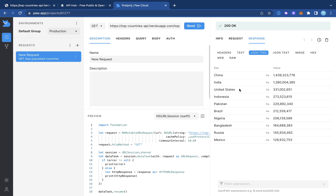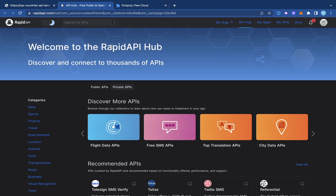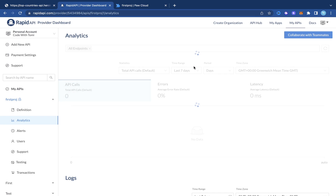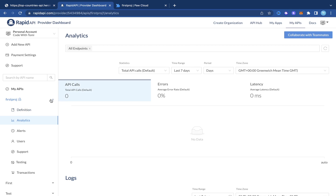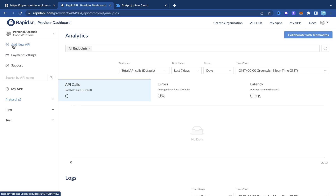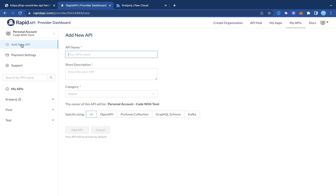Once we have the API working and have the link, come to RapidAPI. Click the link in the description to go to rapidapi.com and sign up for a free account. Once you sign up you'll be redirected to the homepage. Go to the top right corner, click on 'My APIs', and you'll see a dashboard with a list of APIs you've created and their analytics.